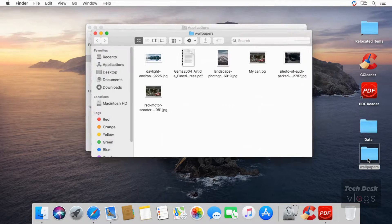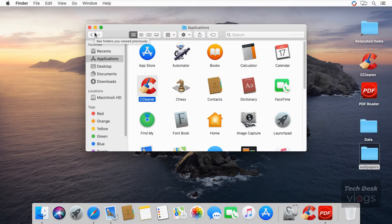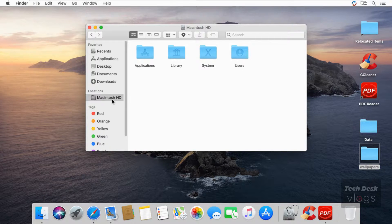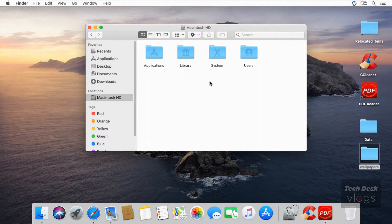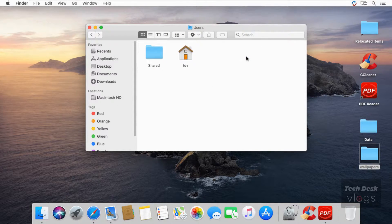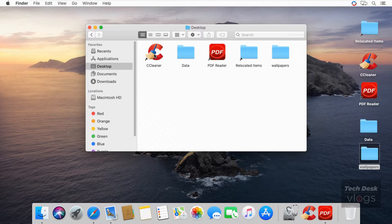And this is my Wallpapers folder. In the main volume Macintosh HD, which has the operating system, navigate to the users directory, then to the home directory of the current user account, and from the desktop folder you will get access to all your desktop data.